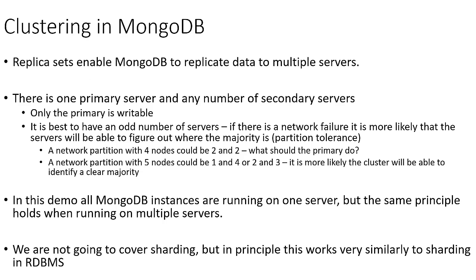And now for our final topic on MongoDB, we're going to talk about clustering. So in MongoDB, replica sets enable MongoDB to replicate data to multiple servers. And in a MongoDB replica set, we have one primary server and any number of secondary servers. Now only the primary server is writable. However, users can read data from all of the servers.